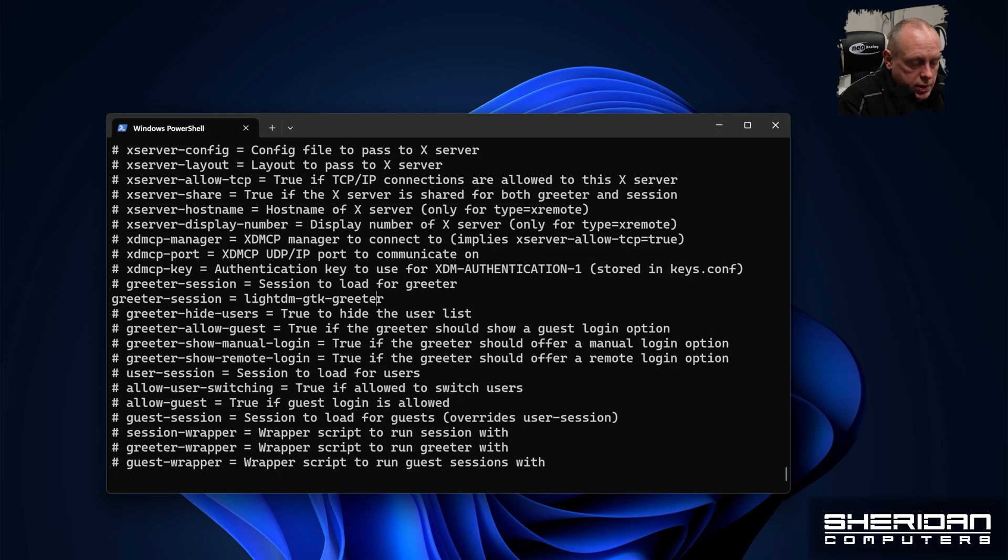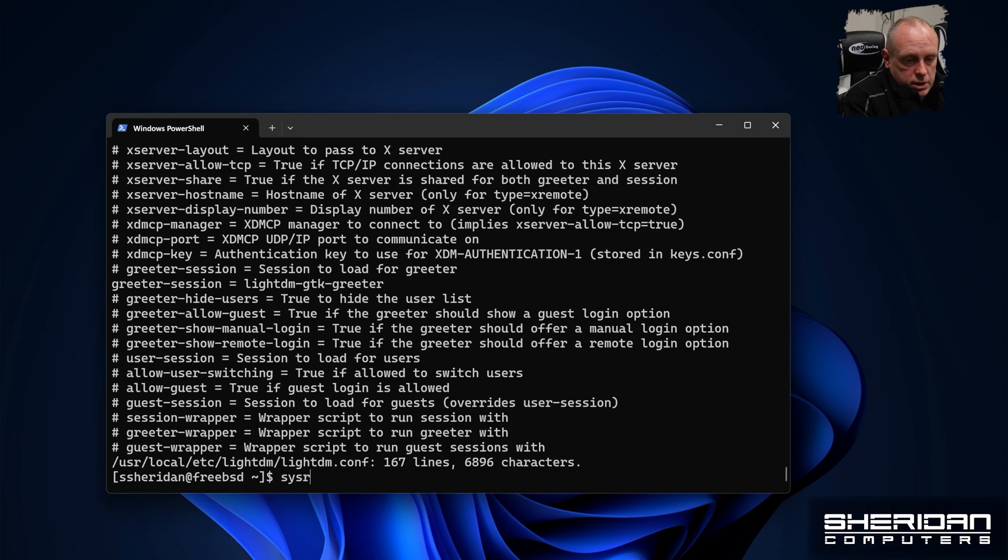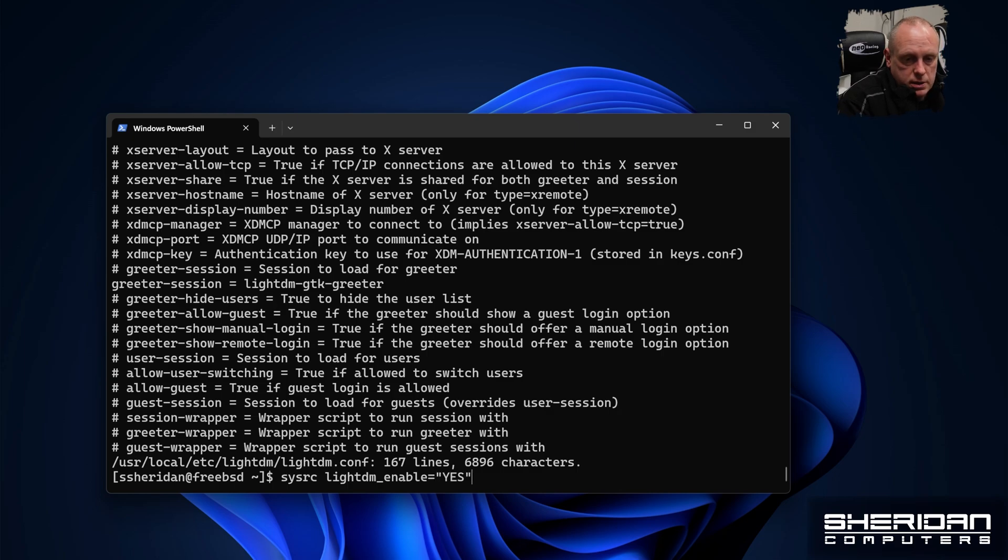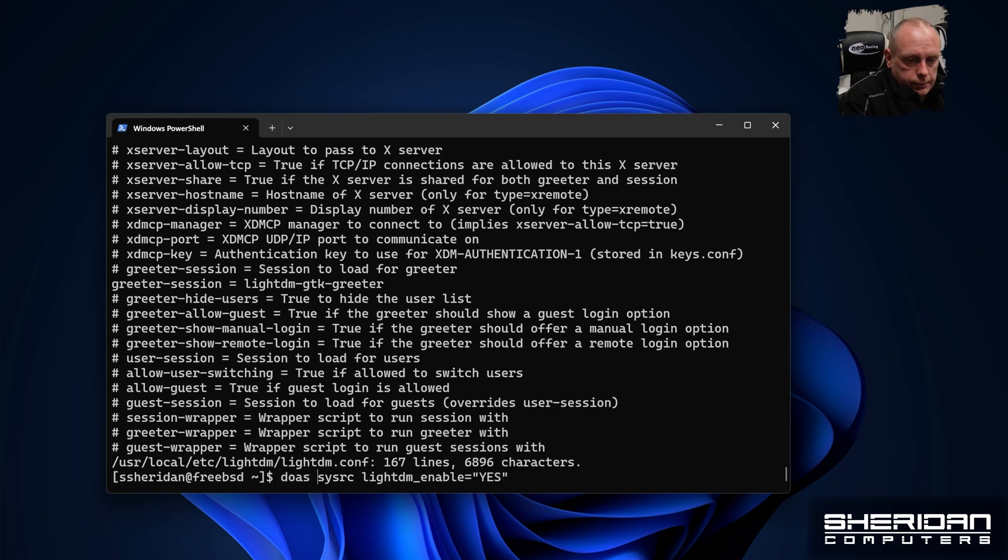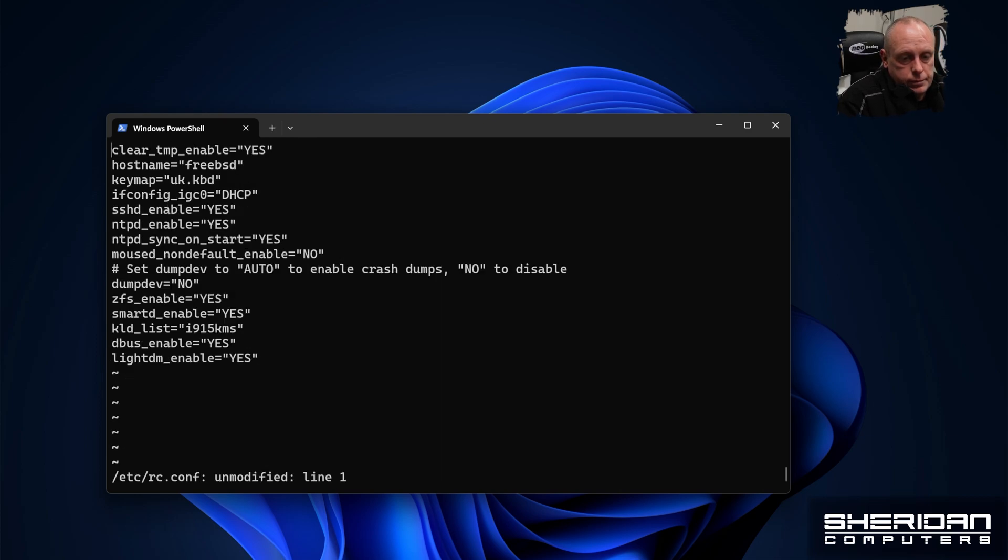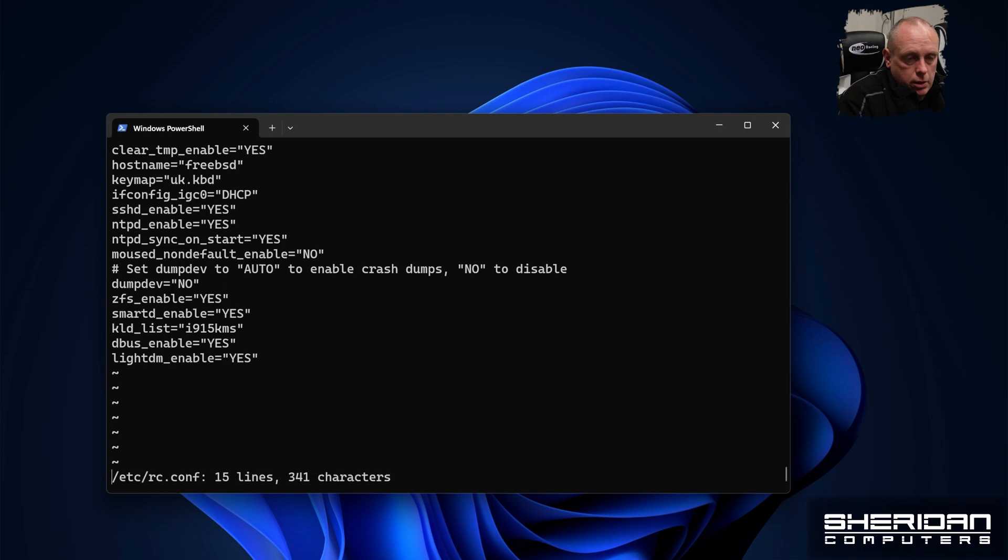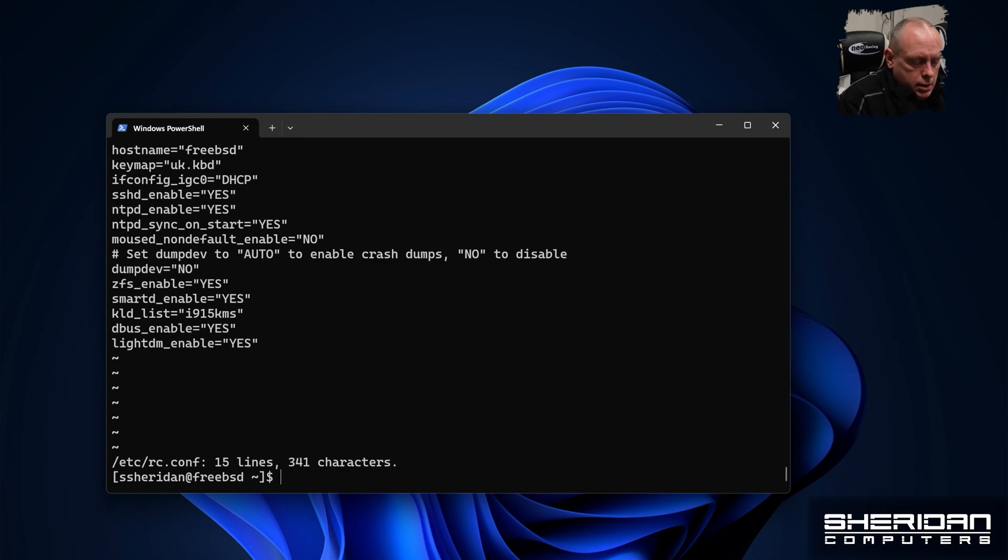And that will basically allow LightDM to automatically start up. So what we're going to do is sysrc LightDM underscore enable equals yes. Now if we just check our configuration file, we need dbus enable and we need LightDM enabled. So with that, it should be good. Let's reboot that.